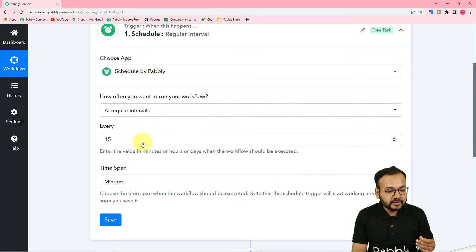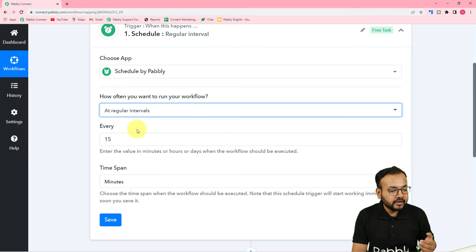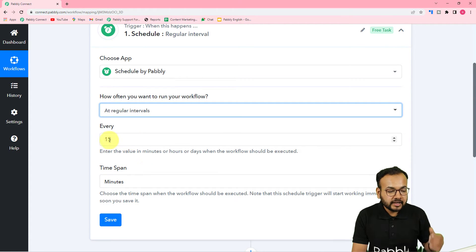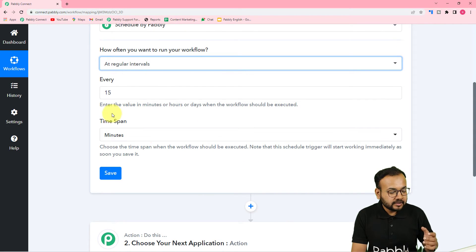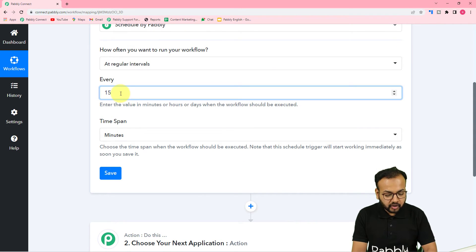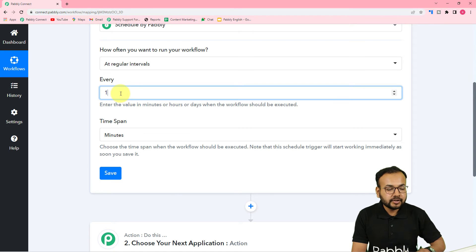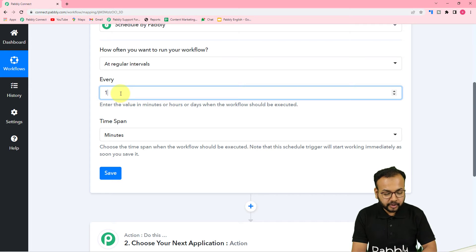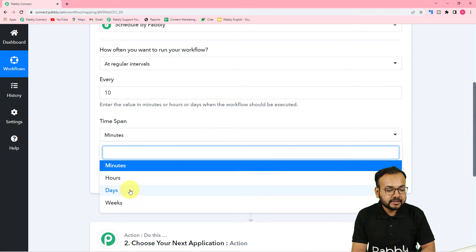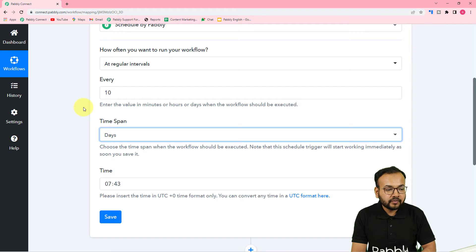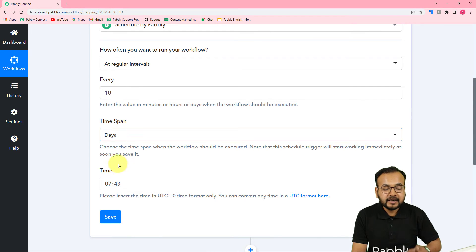When you select 'At Regular Intervals,' it gives you two options: the Every option and the Time Span option. You can put the number of days, minutes, or hours, and then select the units. For example, if you want to run your workflow after every 10 days, put 10 here and select Days in the Time Span. Your workflow is then scheduled to run every 10 days, and you can also enter a time.